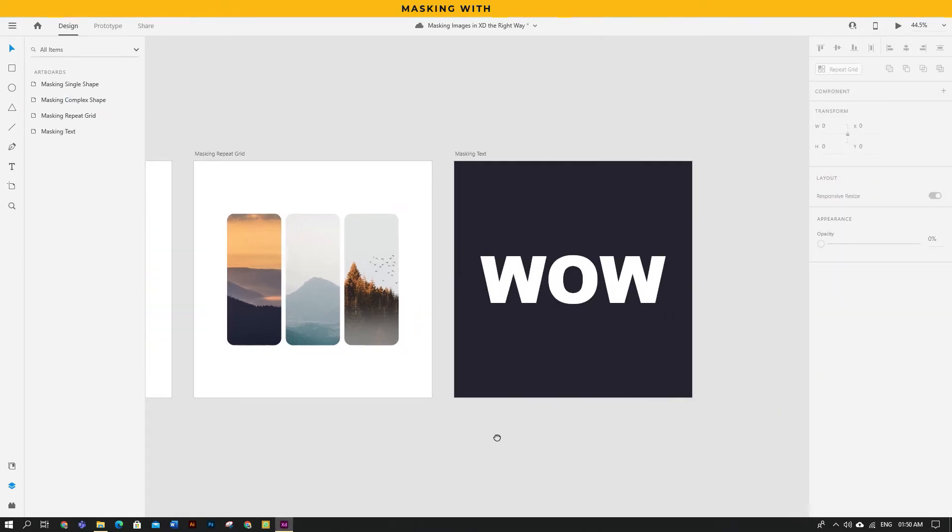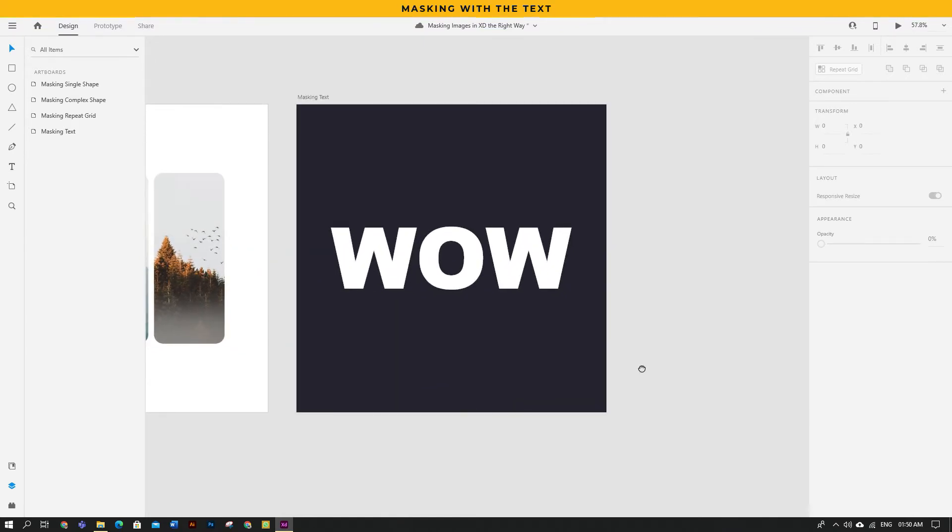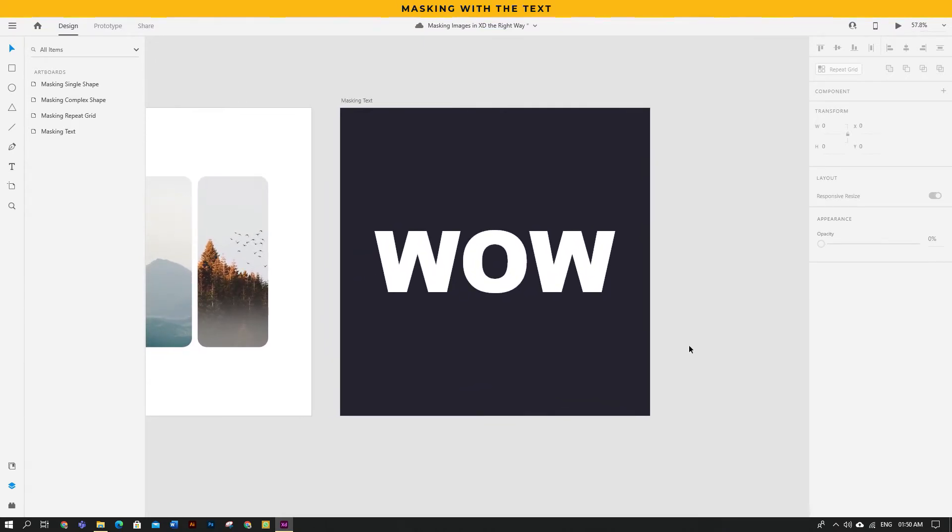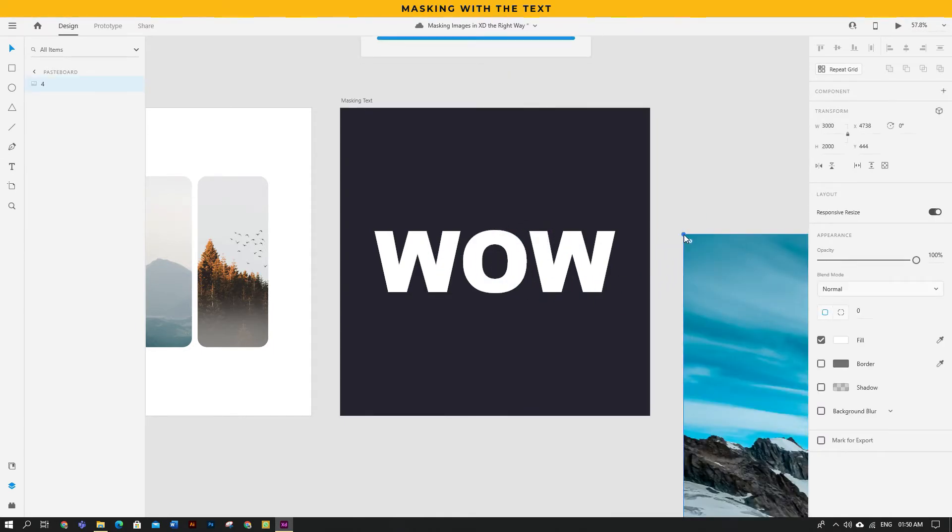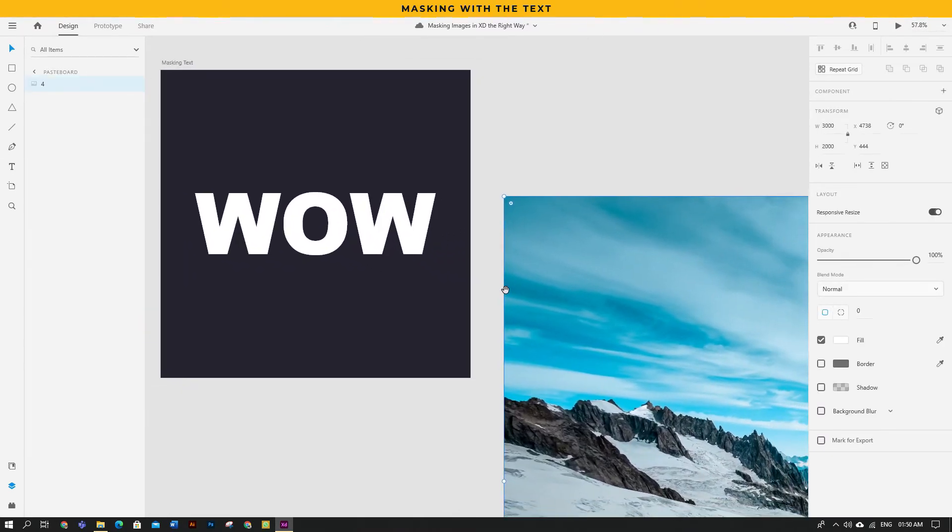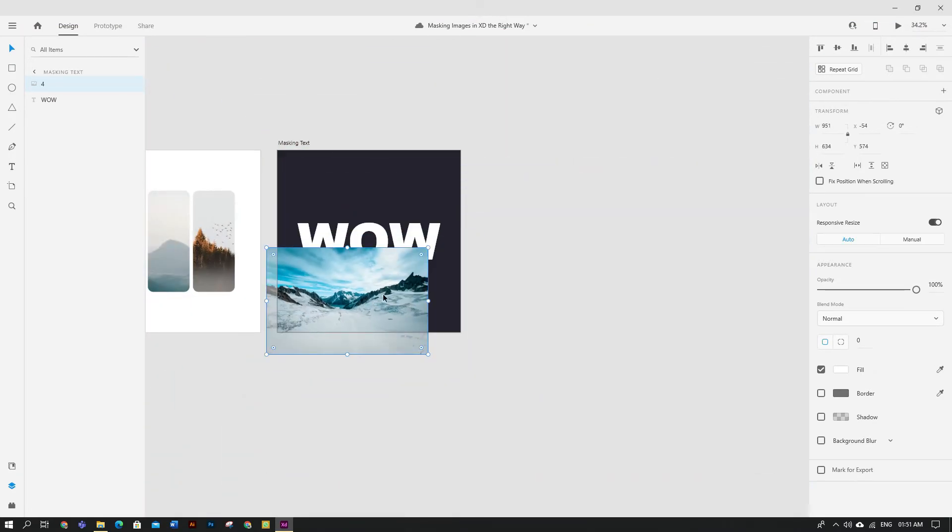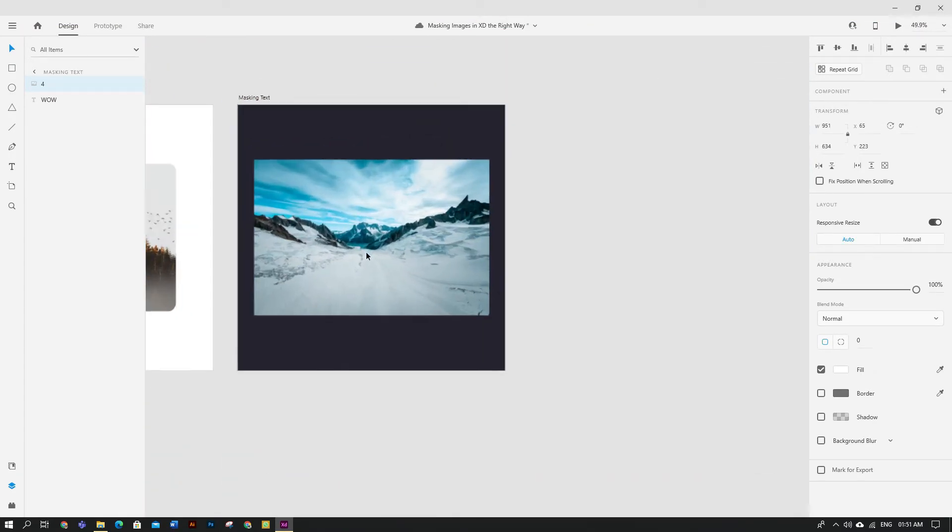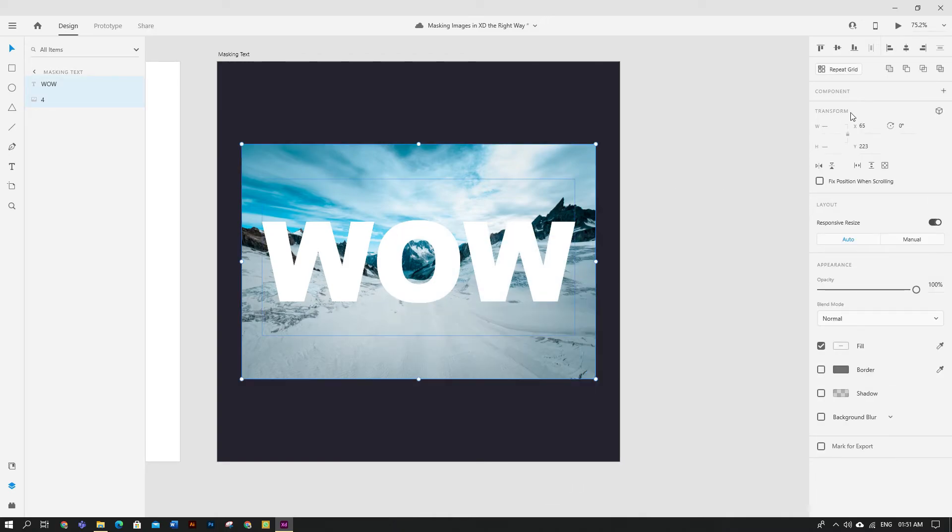Now the last one is masking with the text and we have to do this the old way. You can't just drag and drop the image into the text. Instead, drop it into XD. It's quite big, let's scale it down and put it behind the text. Now select both images and the text and from the Pathfinder tool, make an intersection.